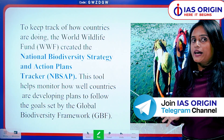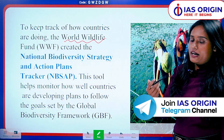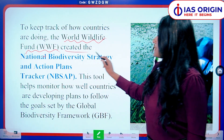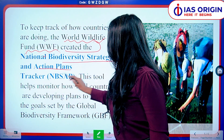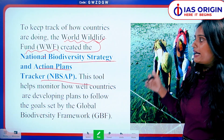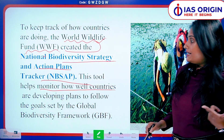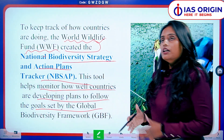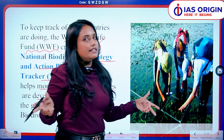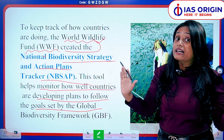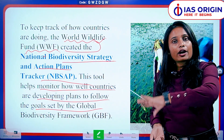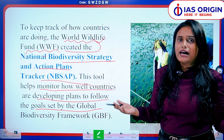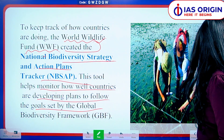So who manages the NBSAP tracker? There is a body — the World Wildlife Fund (WWF). WWF has created the National Biodiversity Strategy and Action Plans Tracker. This tool helps monitor how well countries are developing plans to follow the goals set by the Global Biodiversity Framework (GBF). GBF is the main parent body for biodiversity conservation. All regulations, guidelines, protocols, and frameworks related to biodiversity conservation — this tracker works under it.